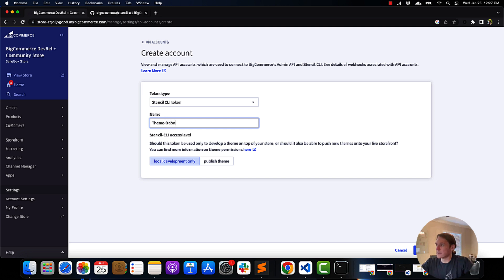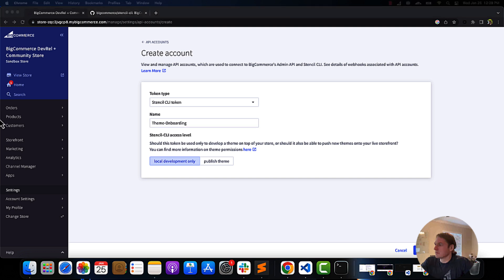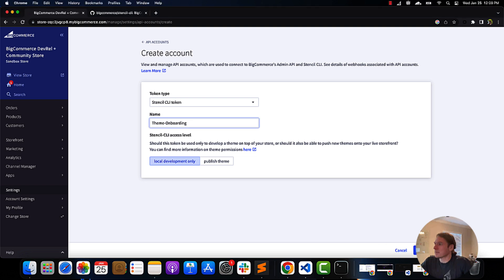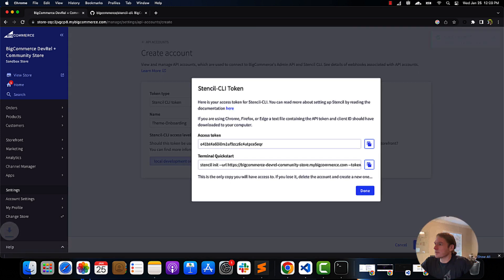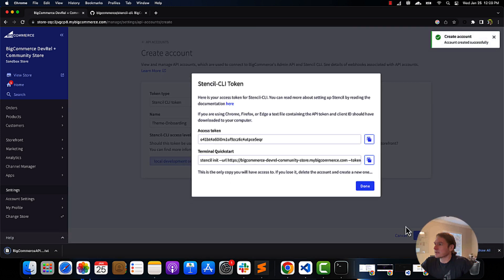For this demo, I'm going to name it 'Theme Onboarding' and keep it at Local Development Only for now. Once you hit save, you'll get your access tokens, terminal quick start URL, and a text file with all your API paths, tokens, and CLI credentials.